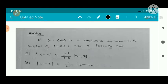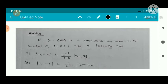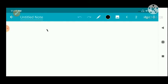Contractive sequences: if x_n is a contractive sequence with constant c, where 0 < c < 1, and if the limit equals x, then we have two conditions. First: |x - xₙ| ≤ c^(n-1)/(1-c) · |x₂ - x₁|. Second: |x - xₙ| ≤ c/(1-c) · |xₙ - xₙ₋₁|.